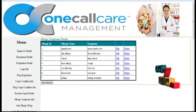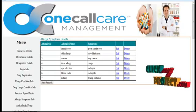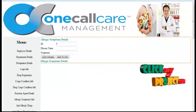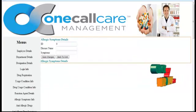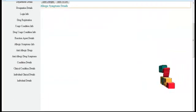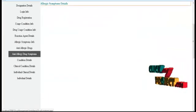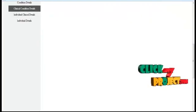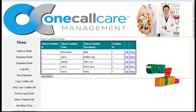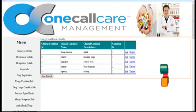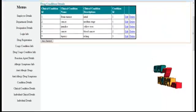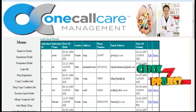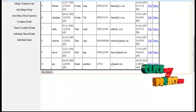Here, the Allergic Name and Symptoms will be shown like that. New Allergic Symptom Details can also be added. The Allergy Details, Anti-allergic Details, Clinical Details, and Individual Drug Usage Information are also displayed.